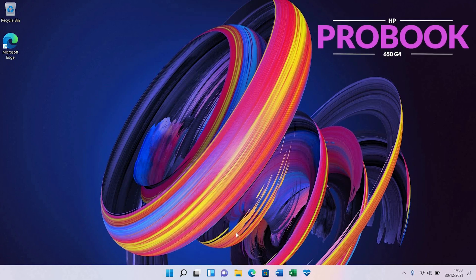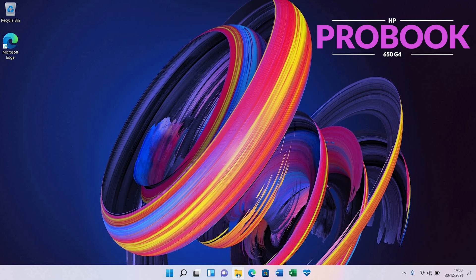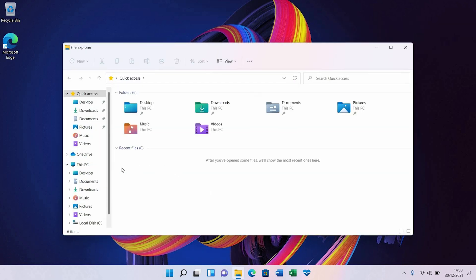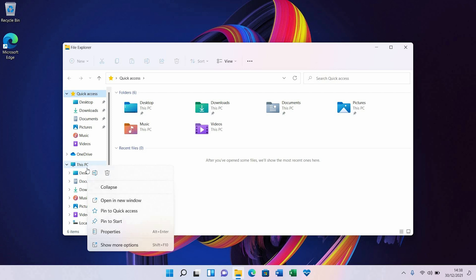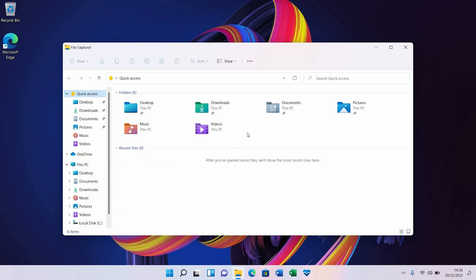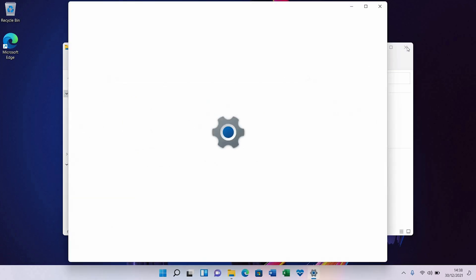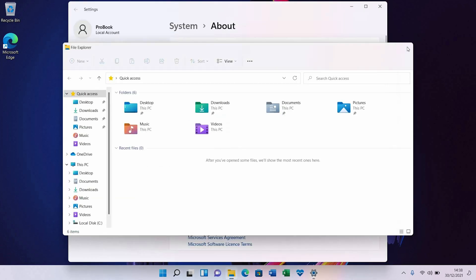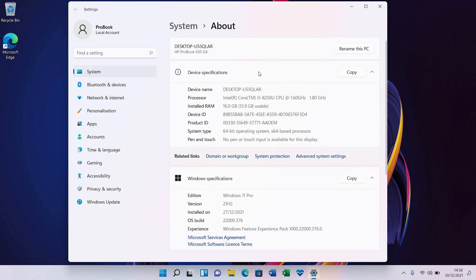I'm just going to go to This PC again, go to Properties, and show you that this is the laptop I'm using. Okay, you can see it there: HP ProBook 650 G4. It runs on Intel Core i5 8th generation CPU and has 16 gigs of RAM. I'm going to close this now.